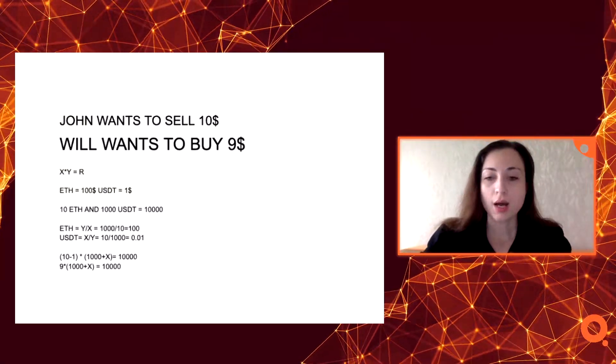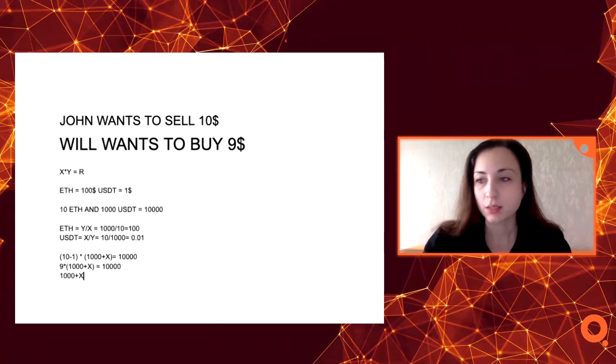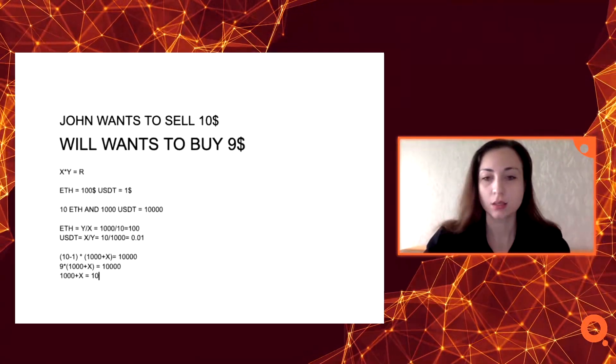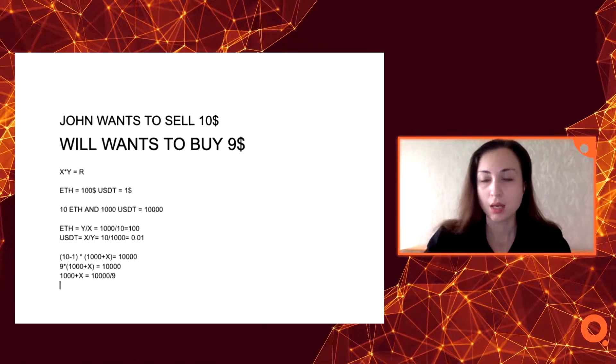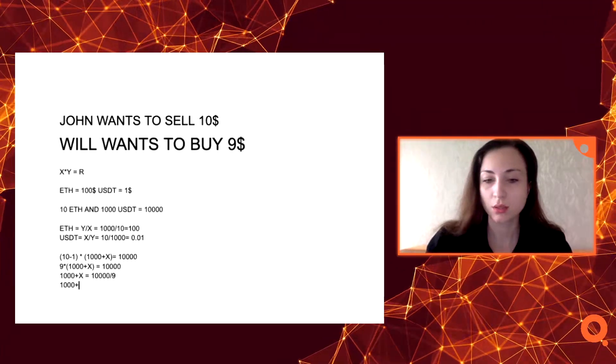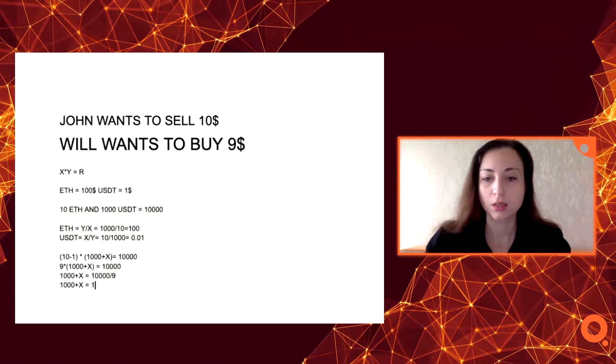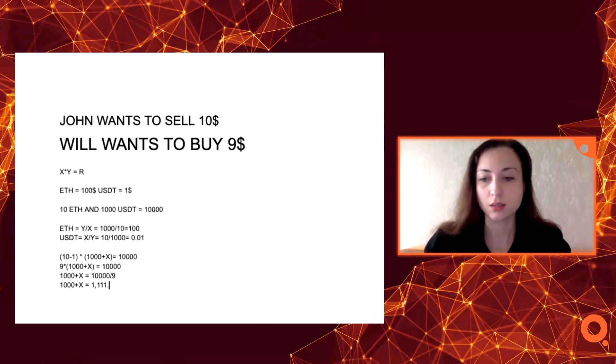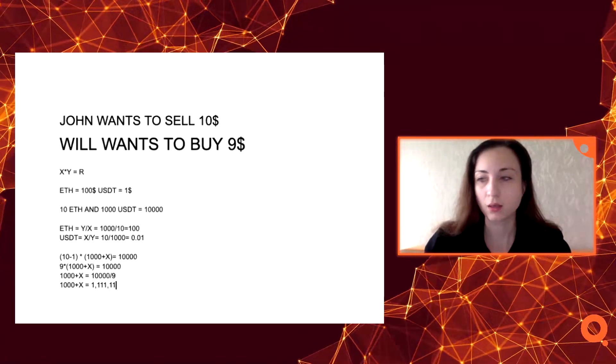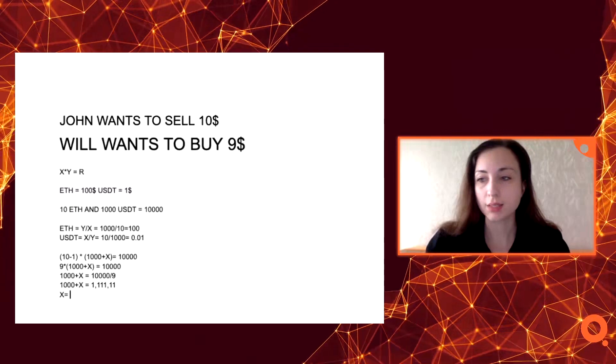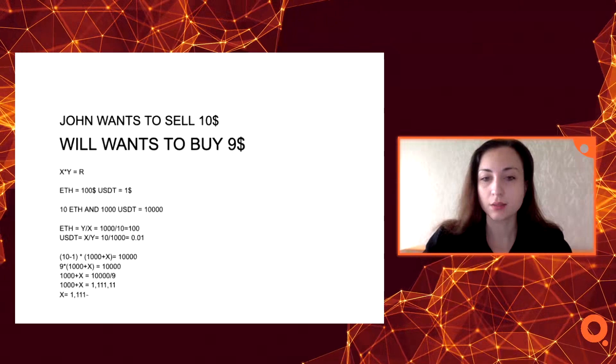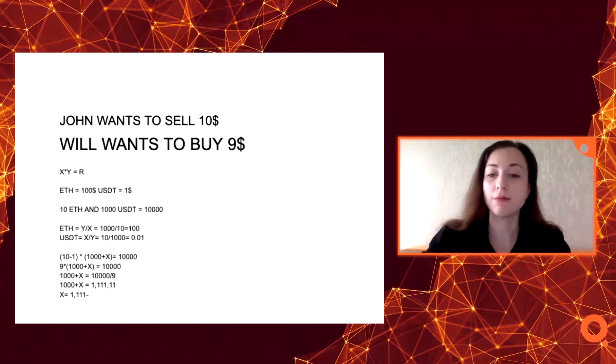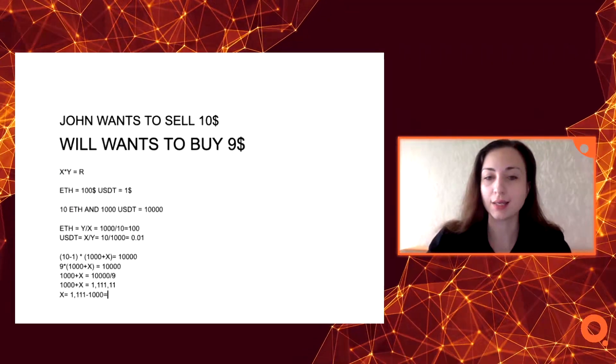So 1000 plus X equals 10,000 divided by 9. And 1000 plus X equals this number. From here we know that X equals 1111 minus 1000, and it is 111 dollars.